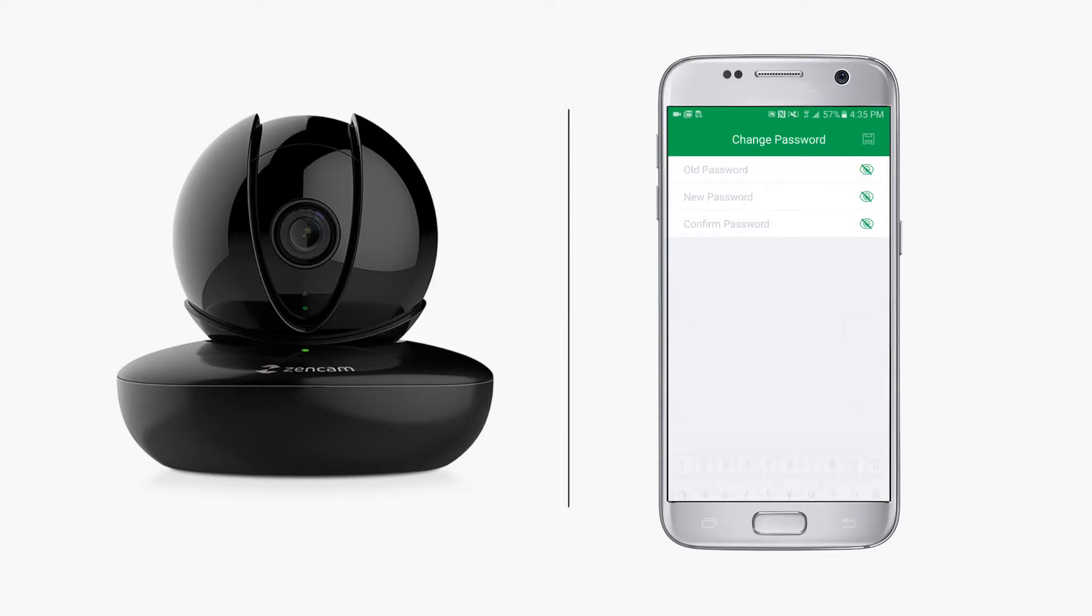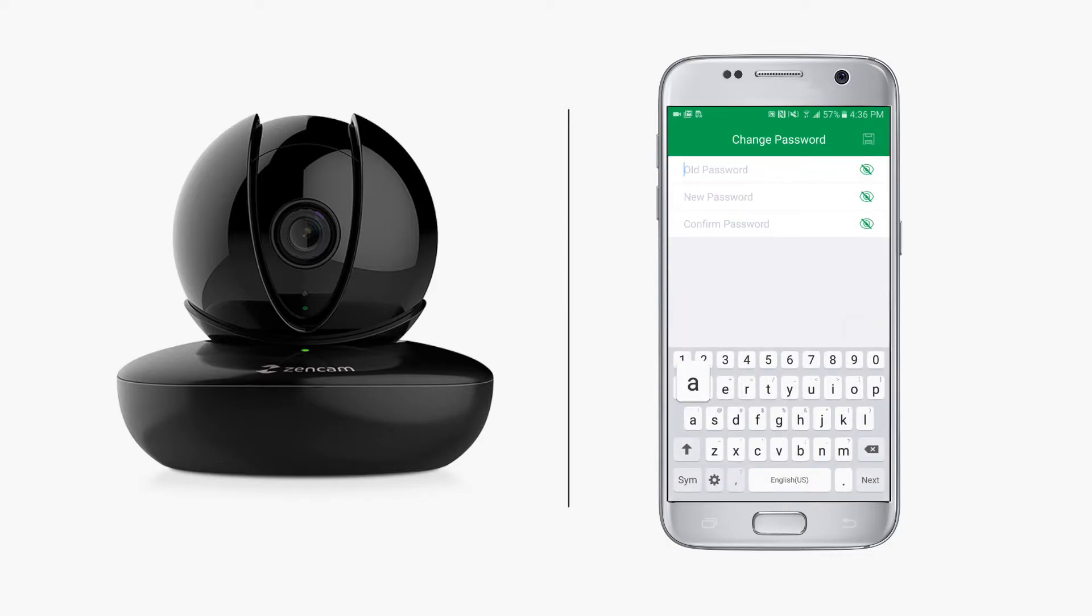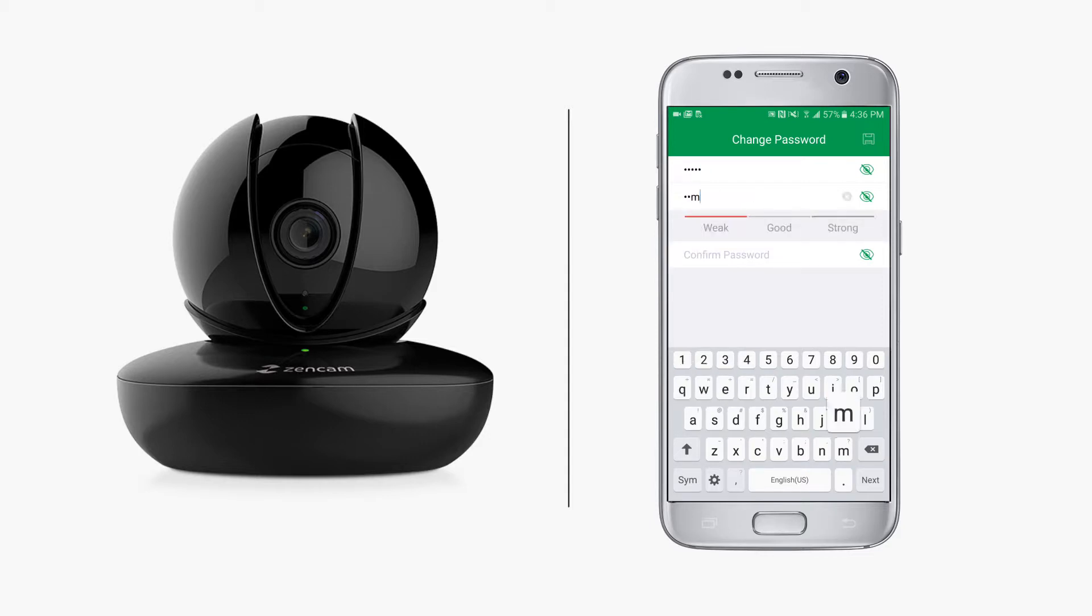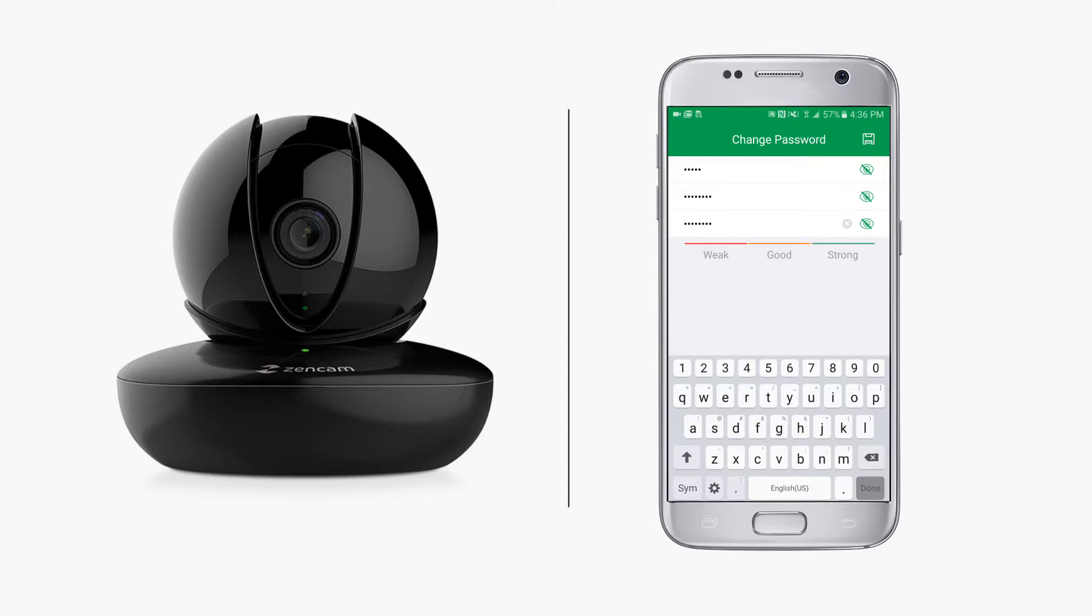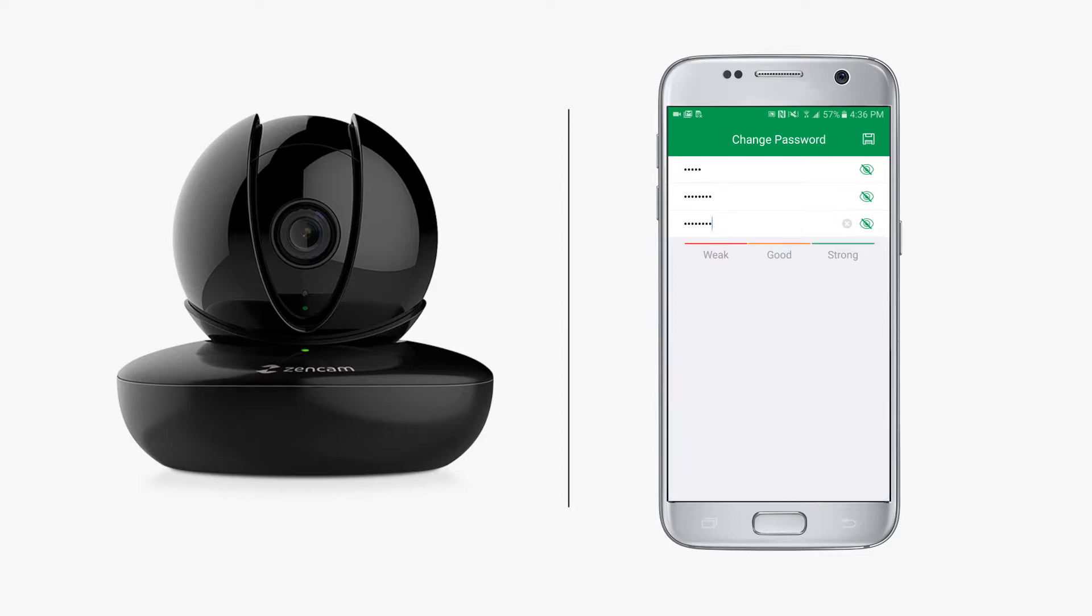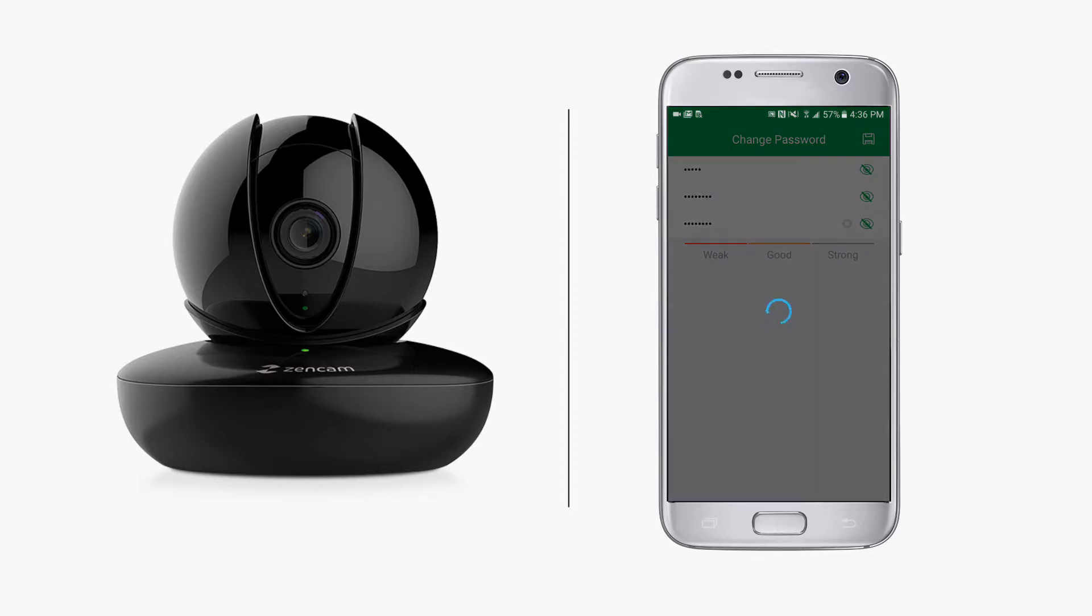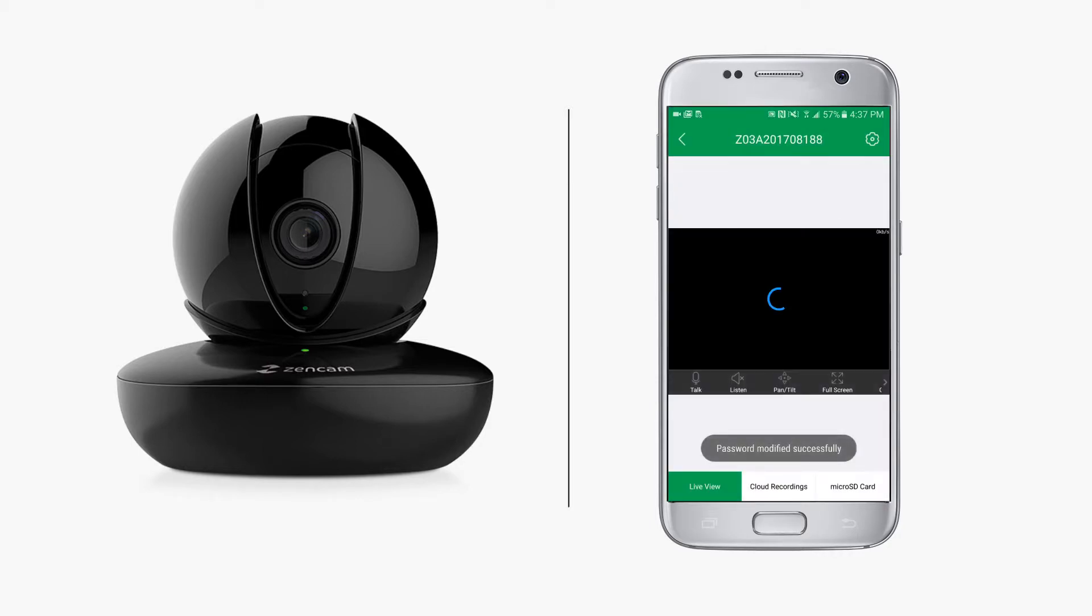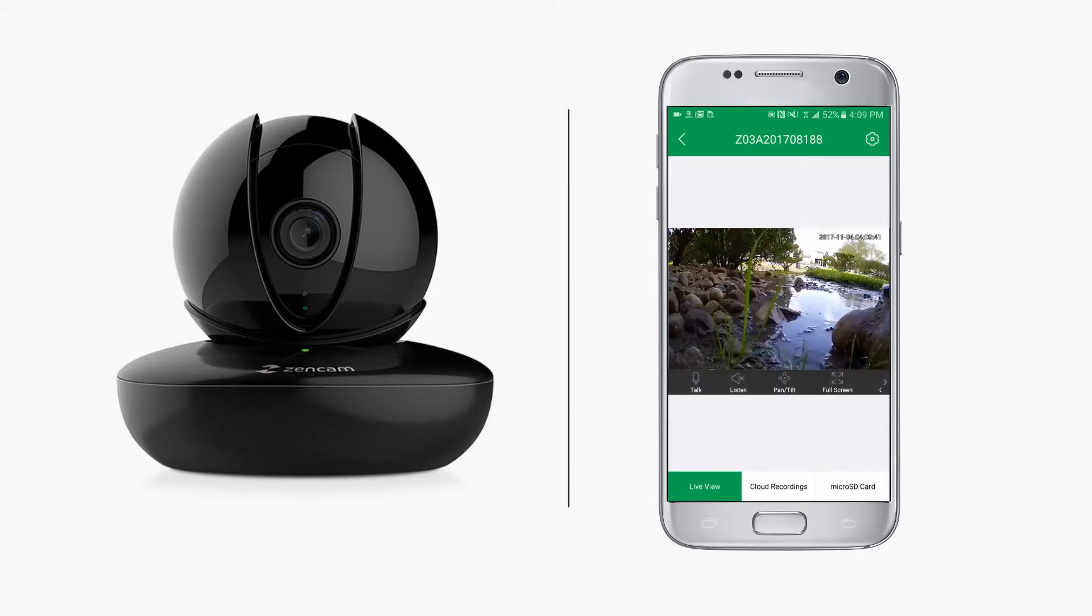On the next screen, you will be prompted to create a new password. It is recommended to use upper and lowercase letters and numbers for a strong password. After the password is changed, within a few seconds, the video feed should come through on your device.